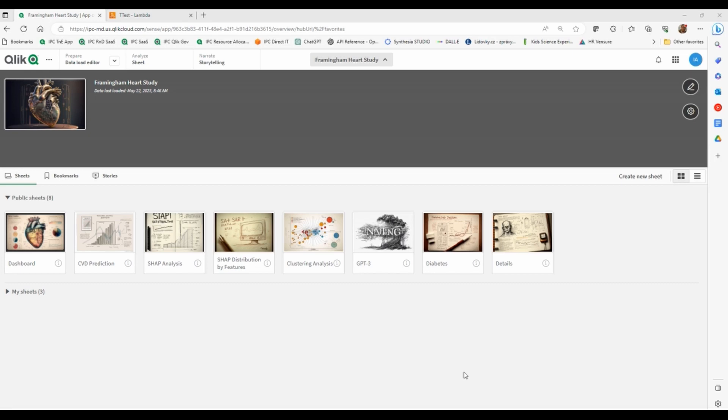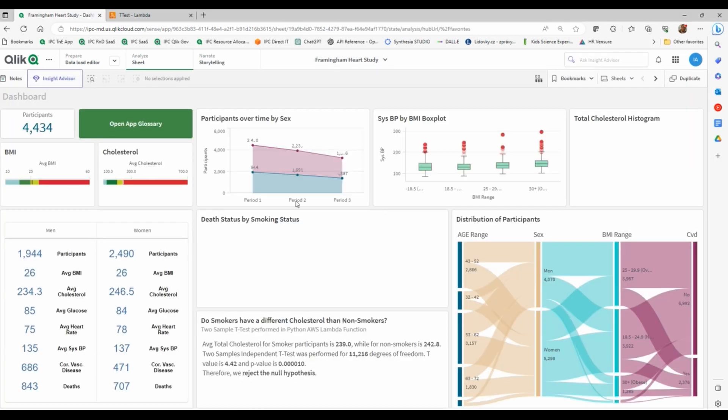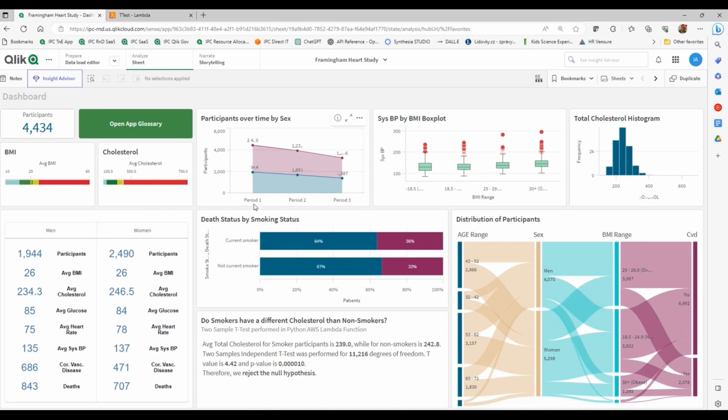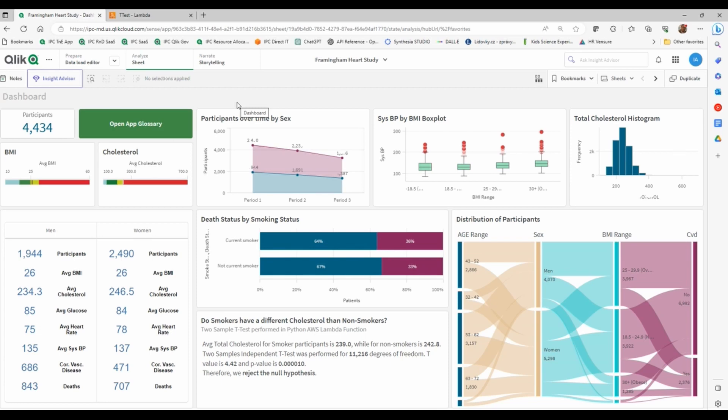For this demonstration I am using the Framingham Heart Study data set. I'm using a small sample data set with only a little over 4,000 participants. They were interviewed through the course of three periods, six years apart from one another.